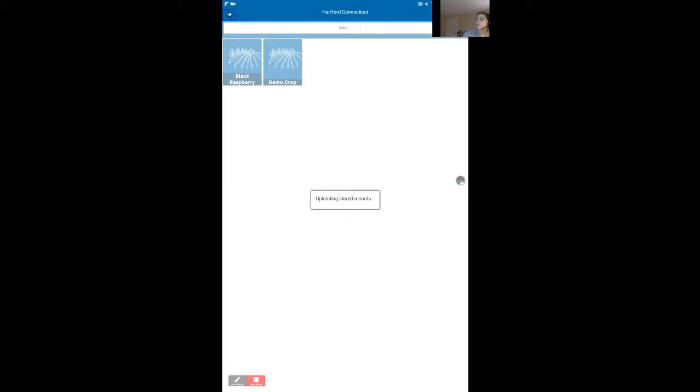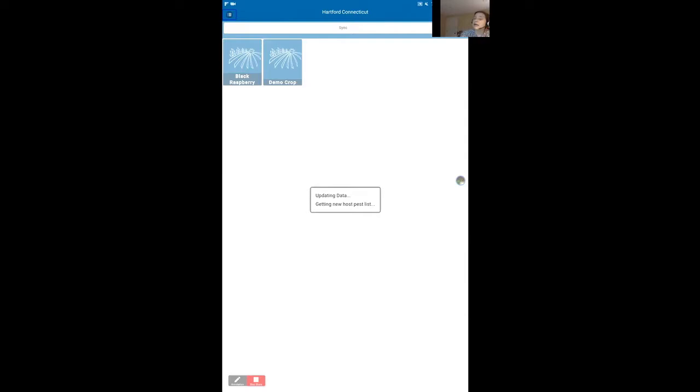A question from the audience: does the user need to be online when they enter the data, or can they upload it once they get to an internet connection? This was specifically designed so you can do it out in the field without an internet connection. However, you do need some kind of satellite connection — we need to know where you are because that information is collected automatically to make it simpler for the user. GPS signal is easier to get than other types of signal out in the field with cellular connectivity.